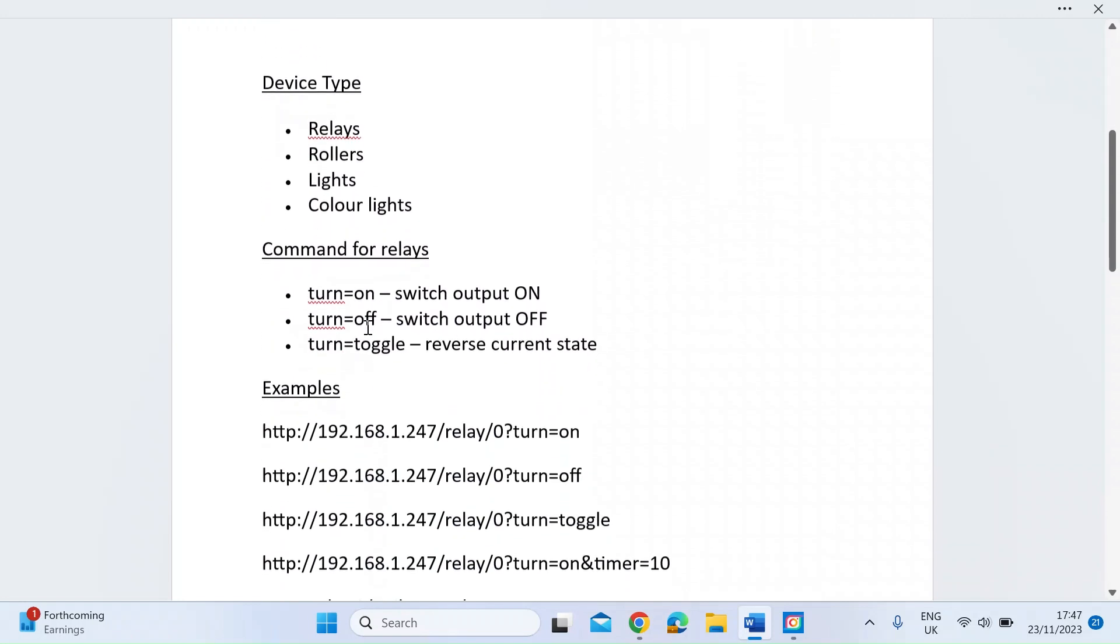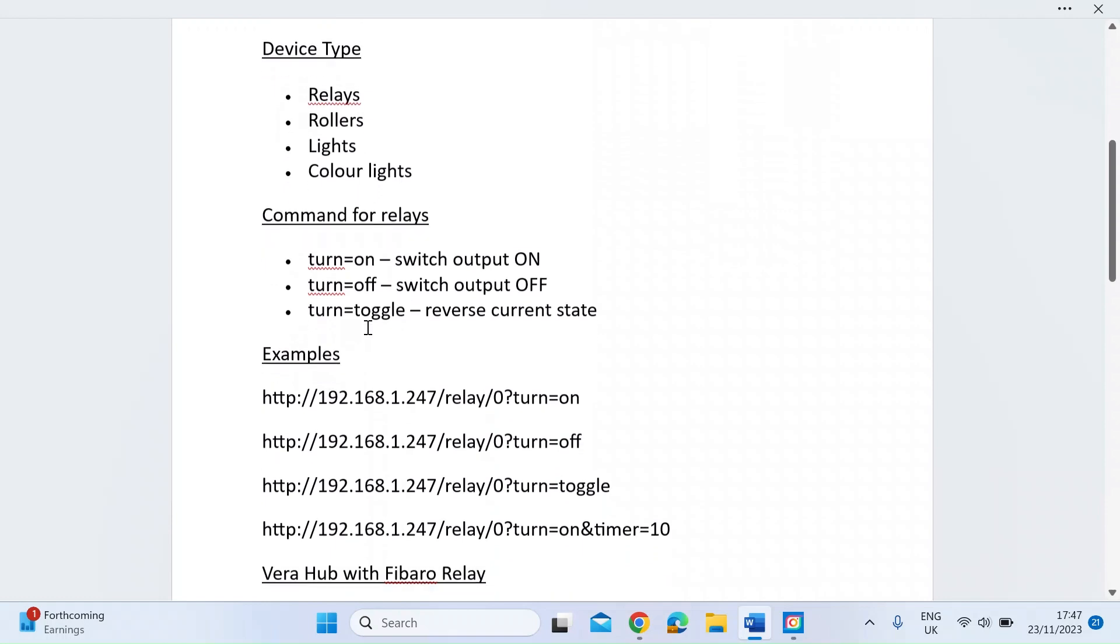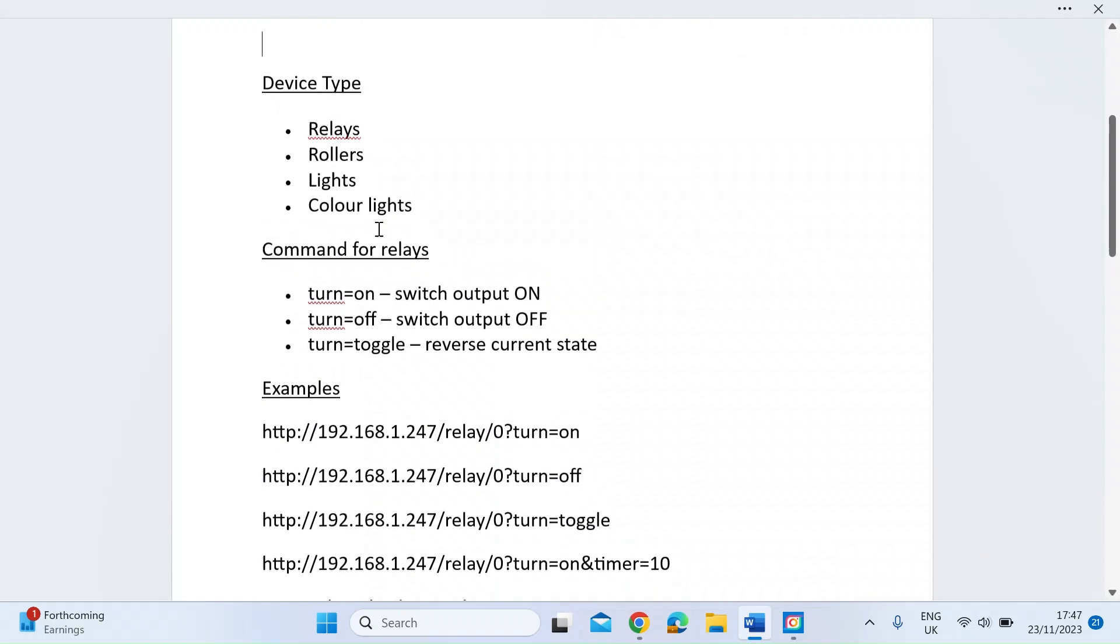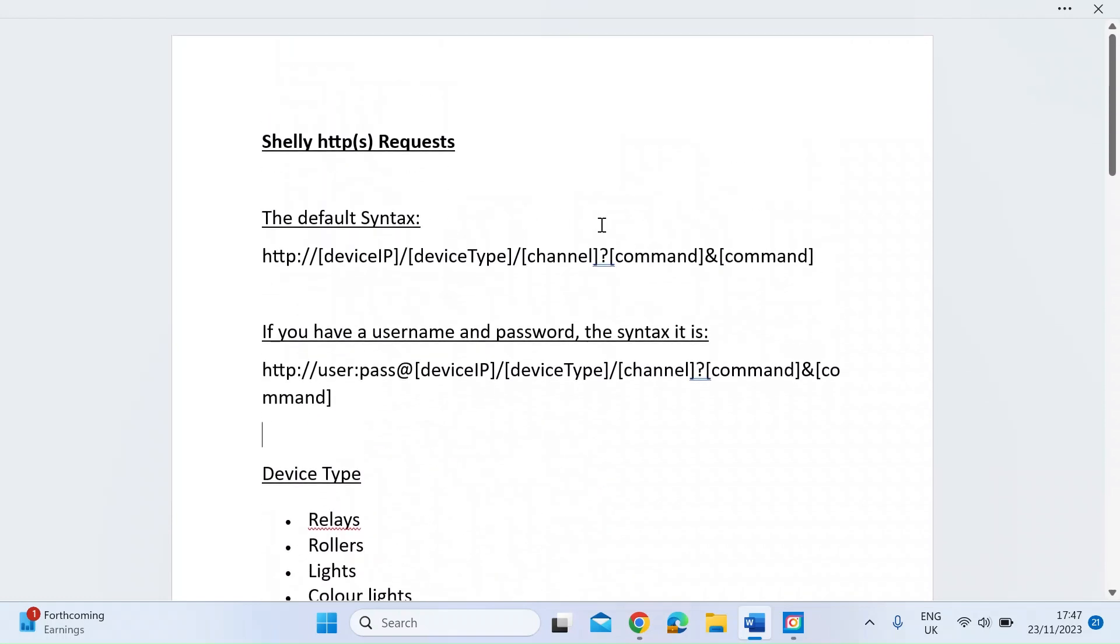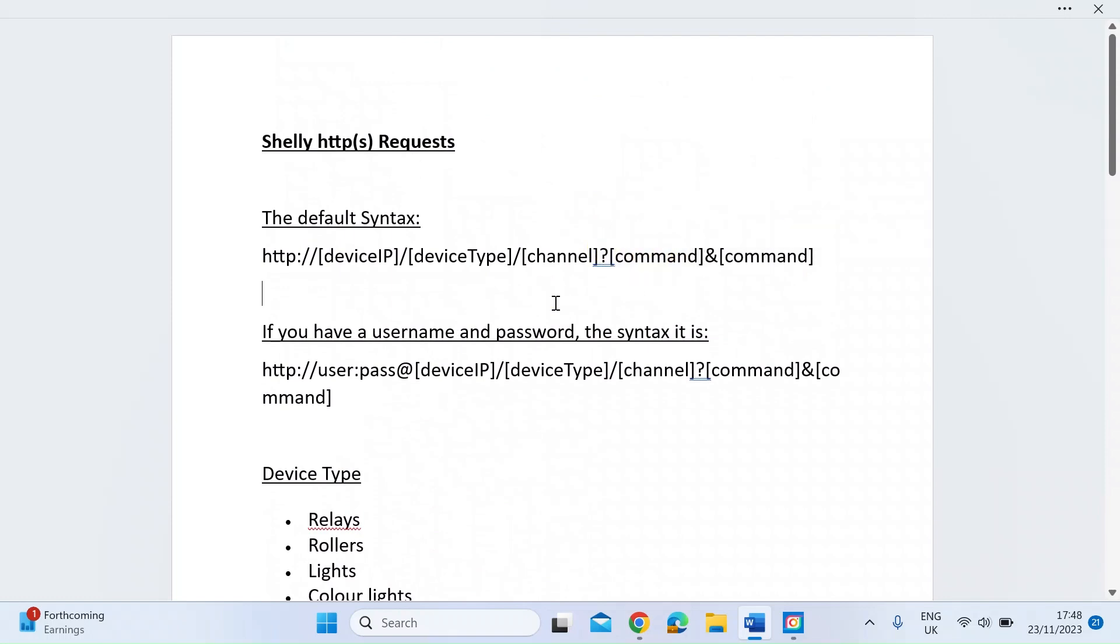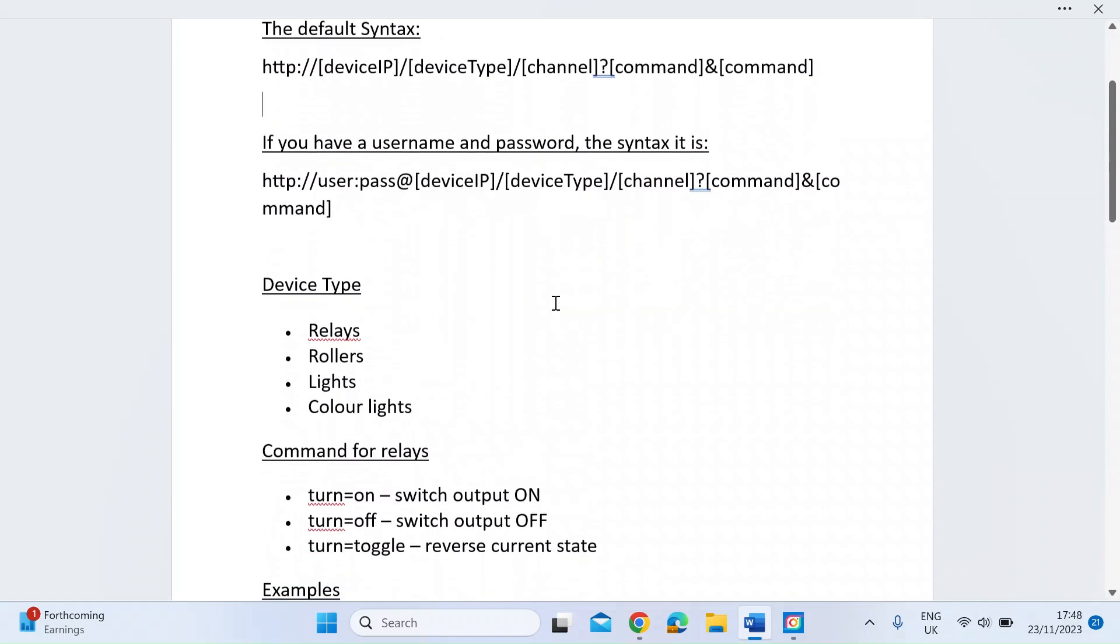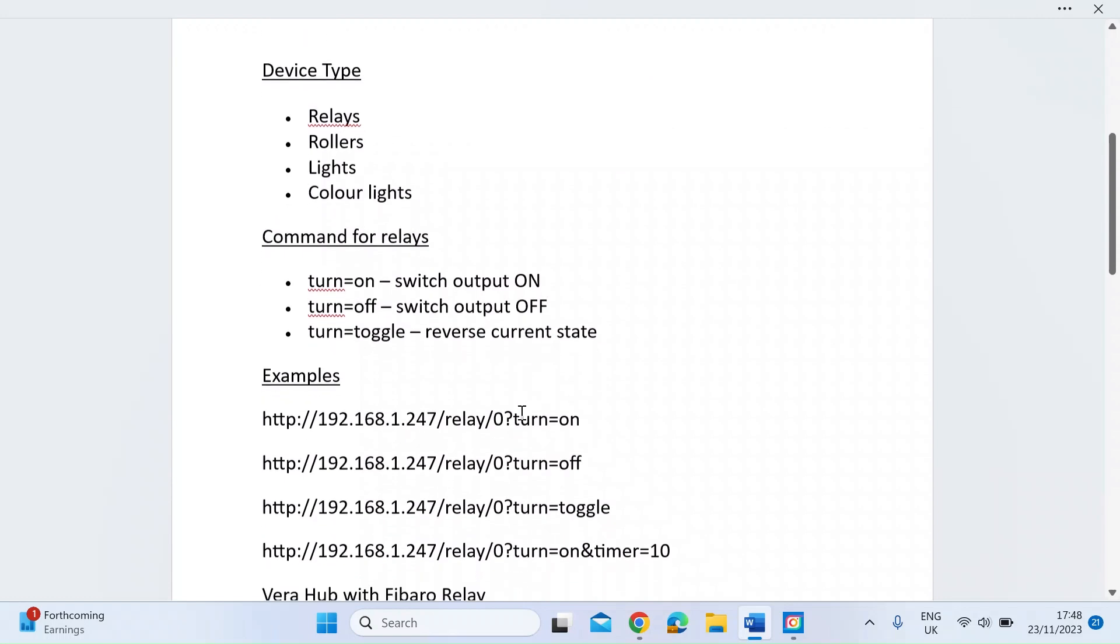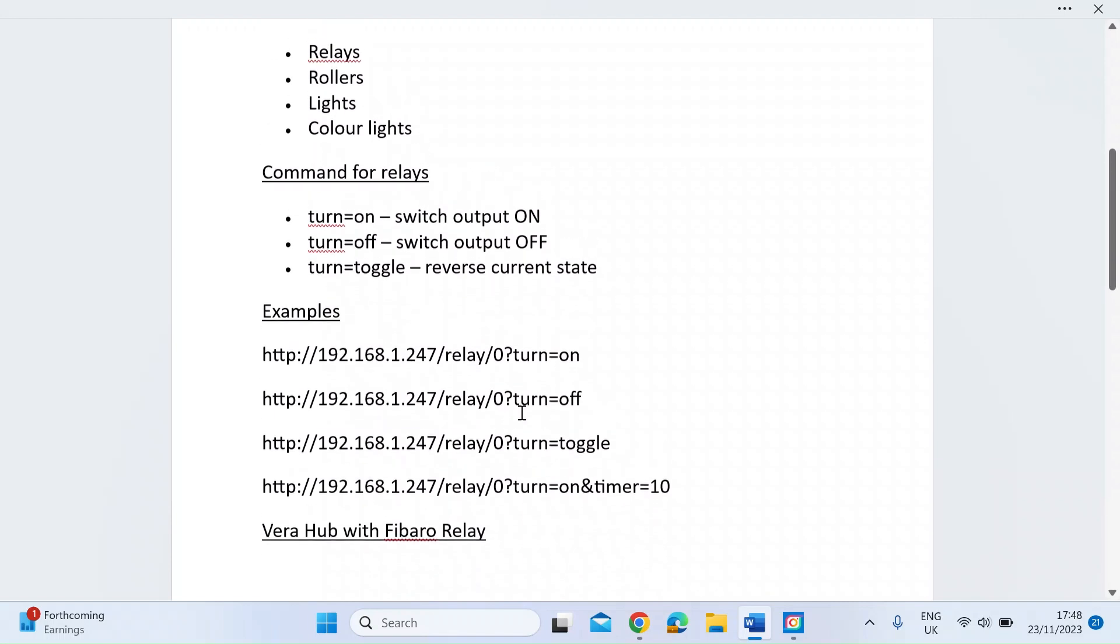I was just going to have a look at some of the commands and then we'll do it in real time to show you what it looks like. These are the ones that go at the end of the HTTP request. You can either turn on, you can turn off, and you can toggle.